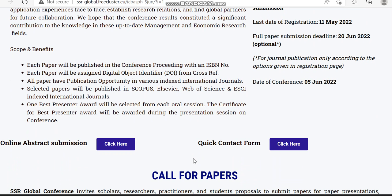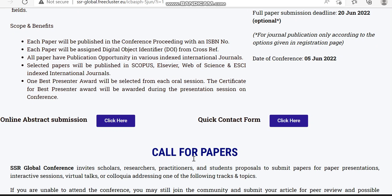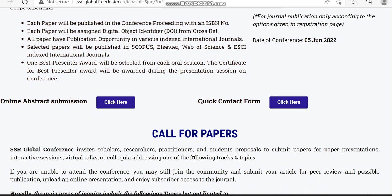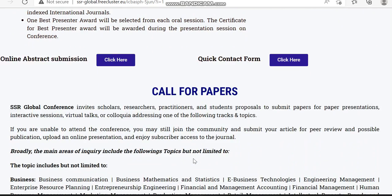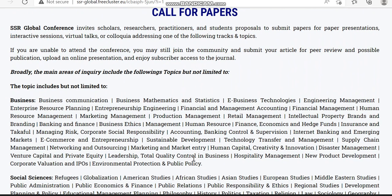For abstract submission they have given a link, and in order to contact them they have also given some other links. If you have any queries you can check those links. Now we can see in detail what subjects and topics this conference is going to cover.